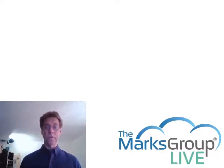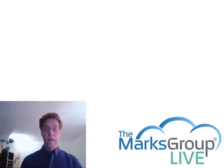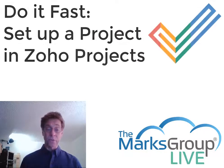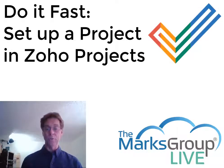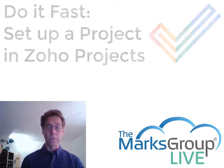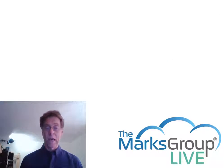Welcome everyone, this is Michael from the Marks Group Live and this is a super focused do-it-fast lesson on how to set up a project in Zoho Projects.